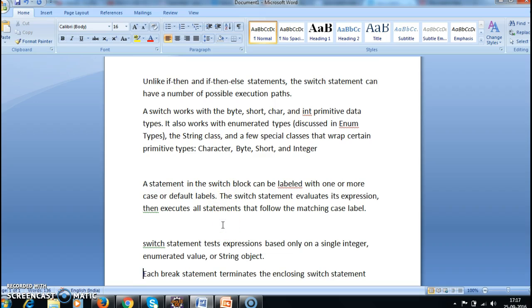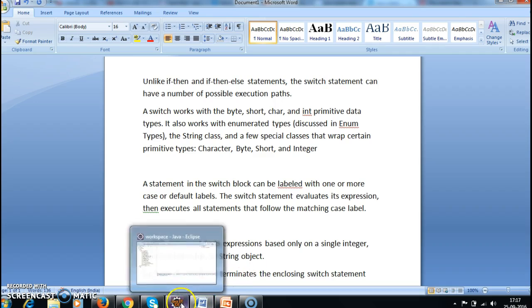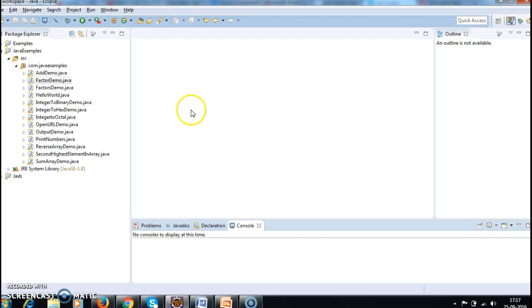Next, so what is the difference between switch and if-then-else? In switch, the test expression gets executed based on a single integer. Okay. Now let's go to the program and execute the switch.